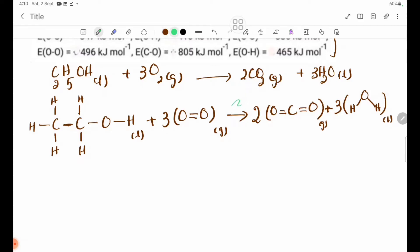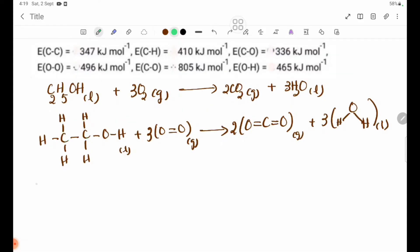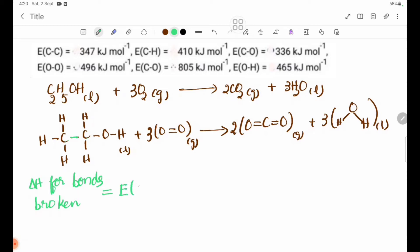Delta H equals bonds broken minus bonds formed. Now let's identify the bonds. We will look at the C-C bonds, then the C-H bonds.